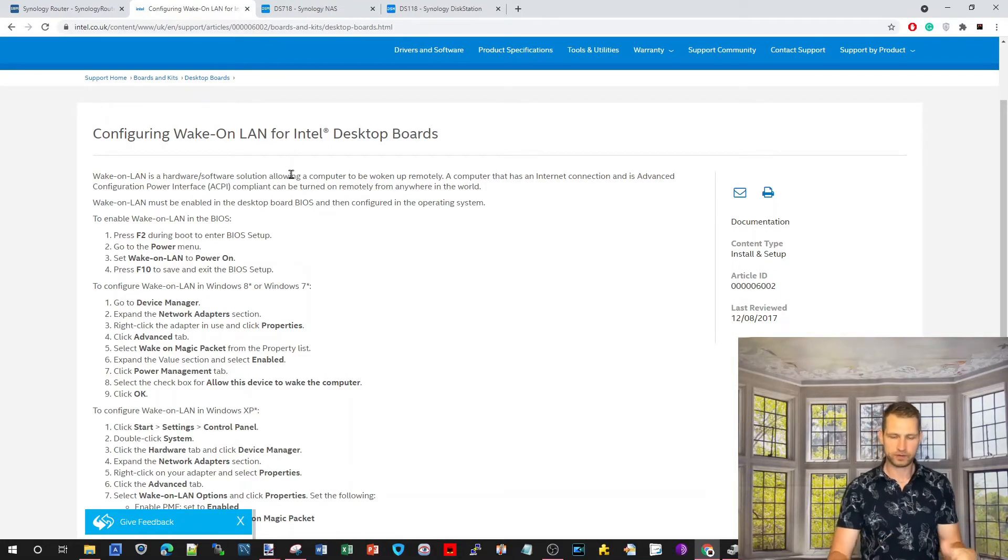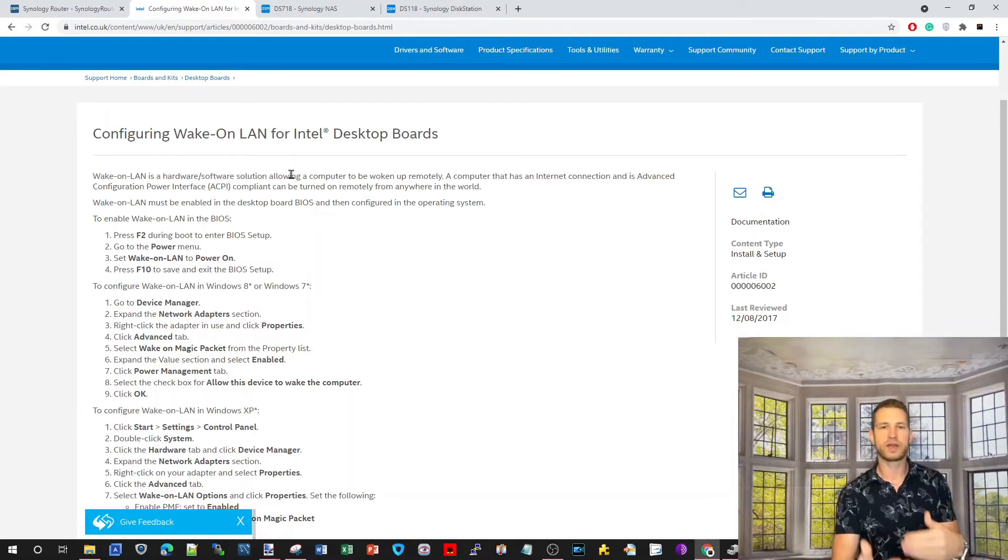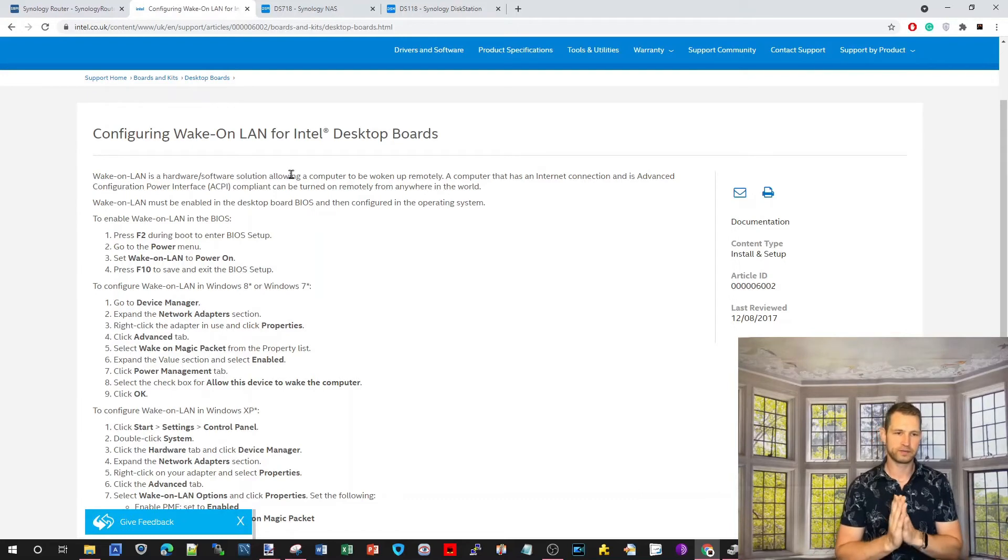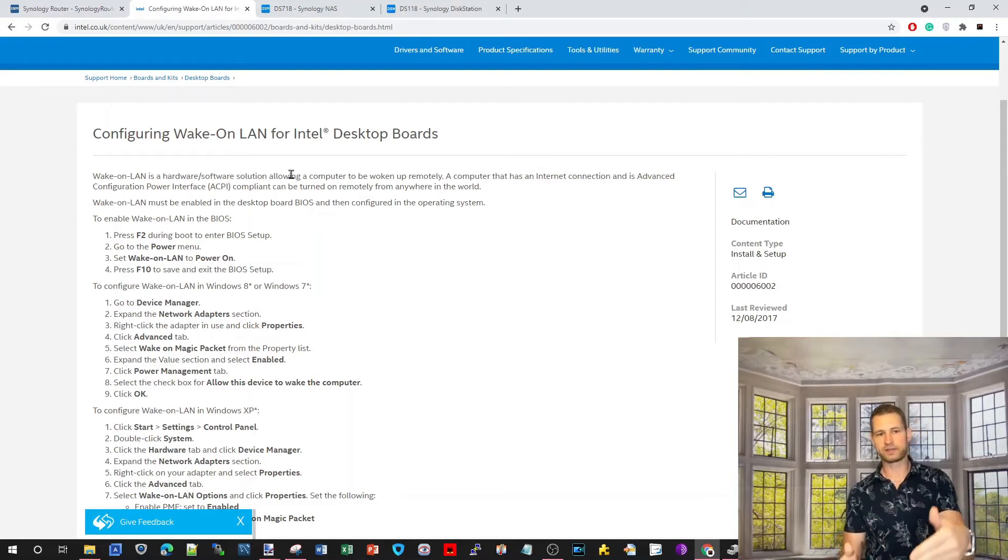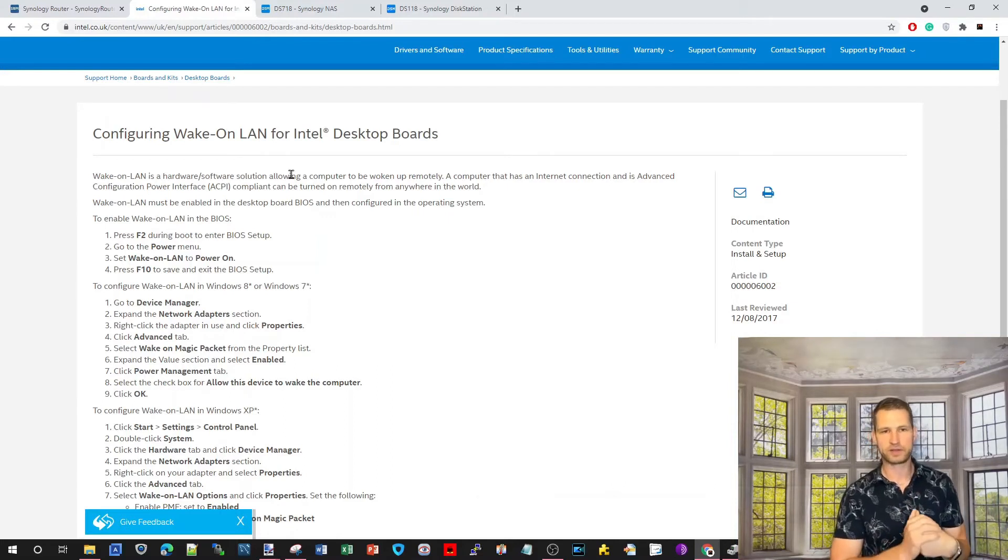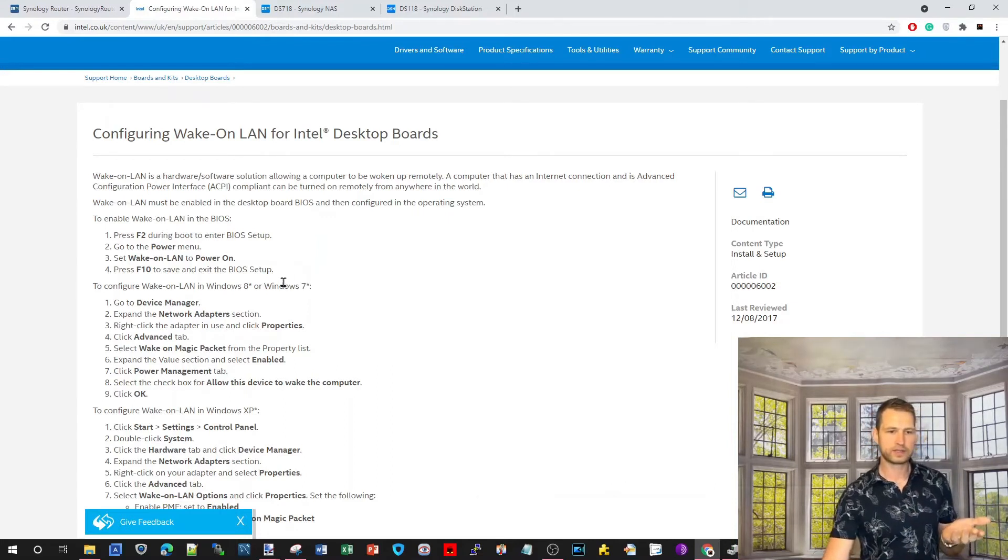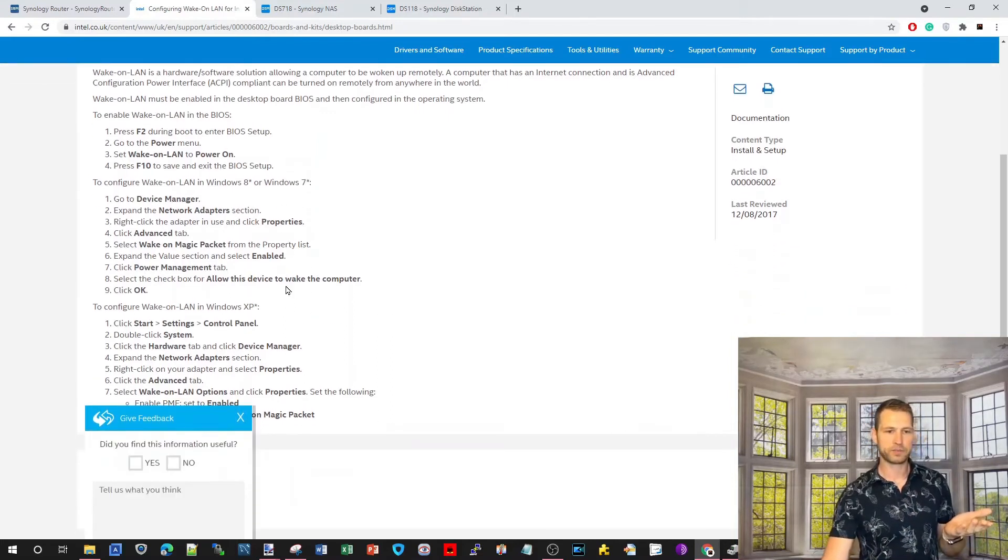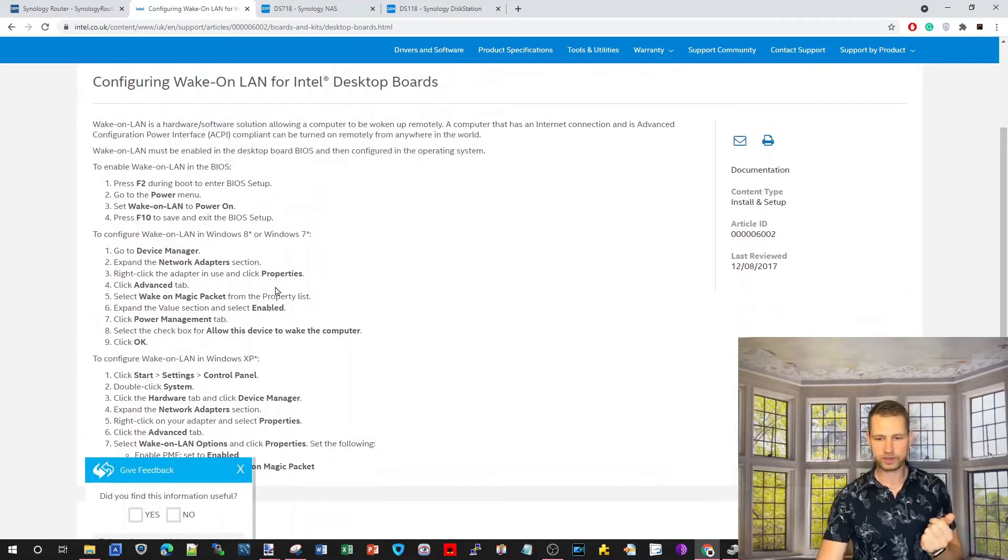If you've got Windows, you press F2 or whichever key usually you have to get into BIOS. It's usually F2 and then go to Wake-on-LAN settings and make sure it's activated. Press F10 to save. Then also make sure it's activated on your Windows.